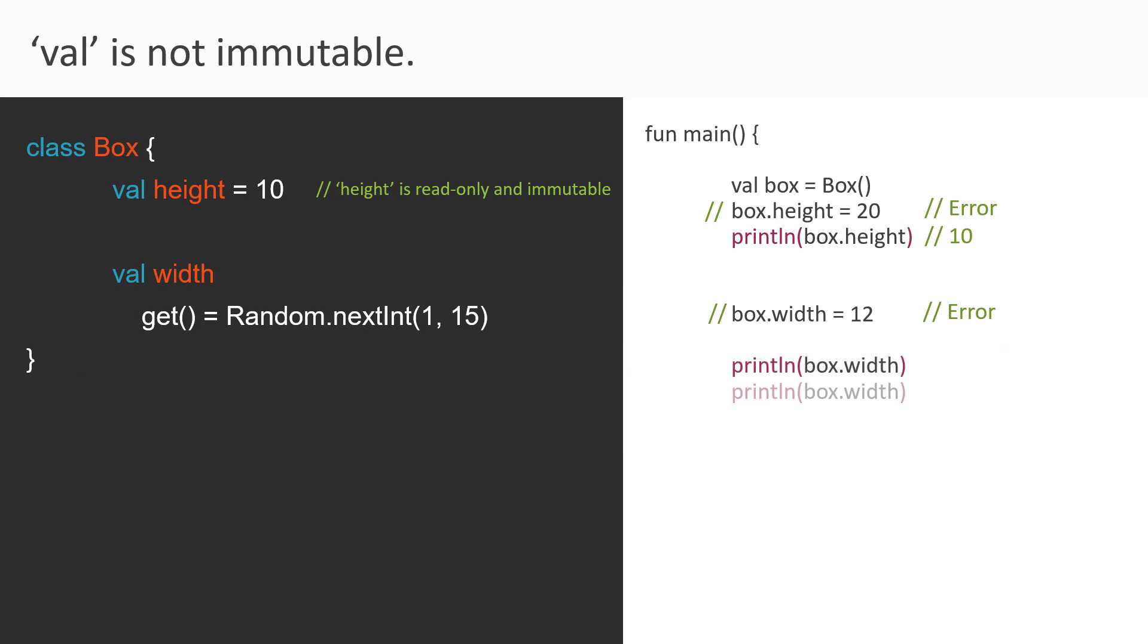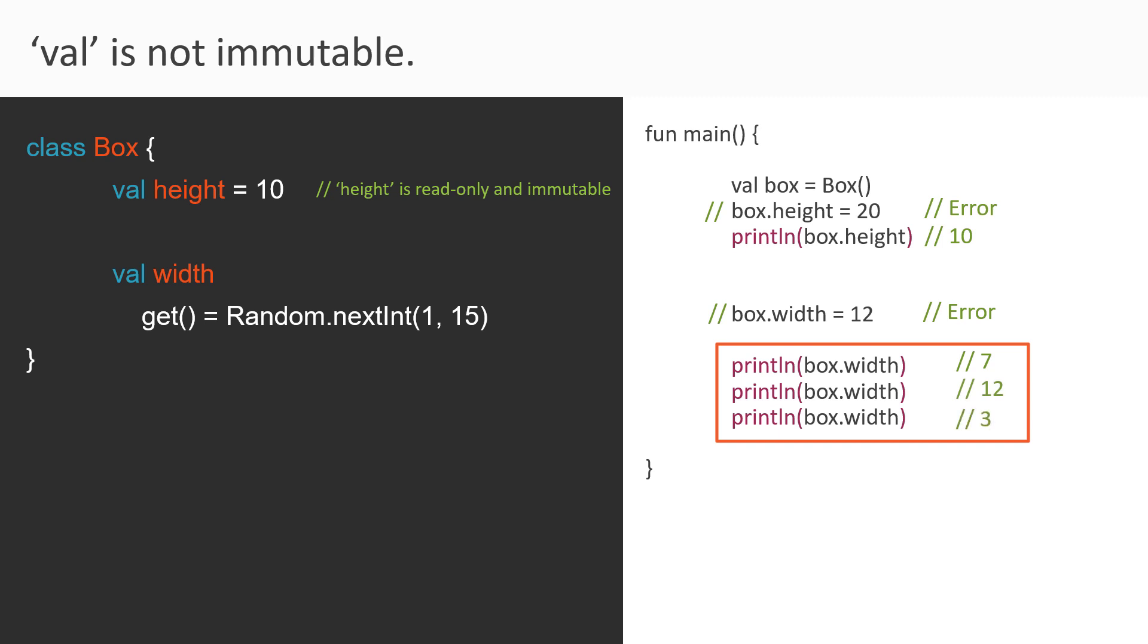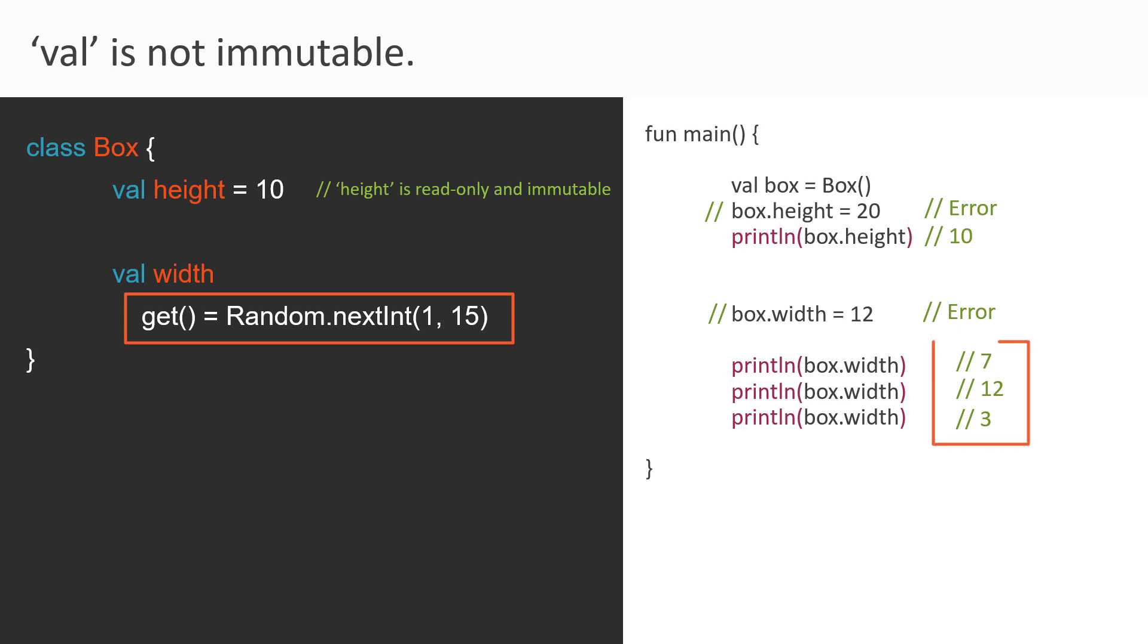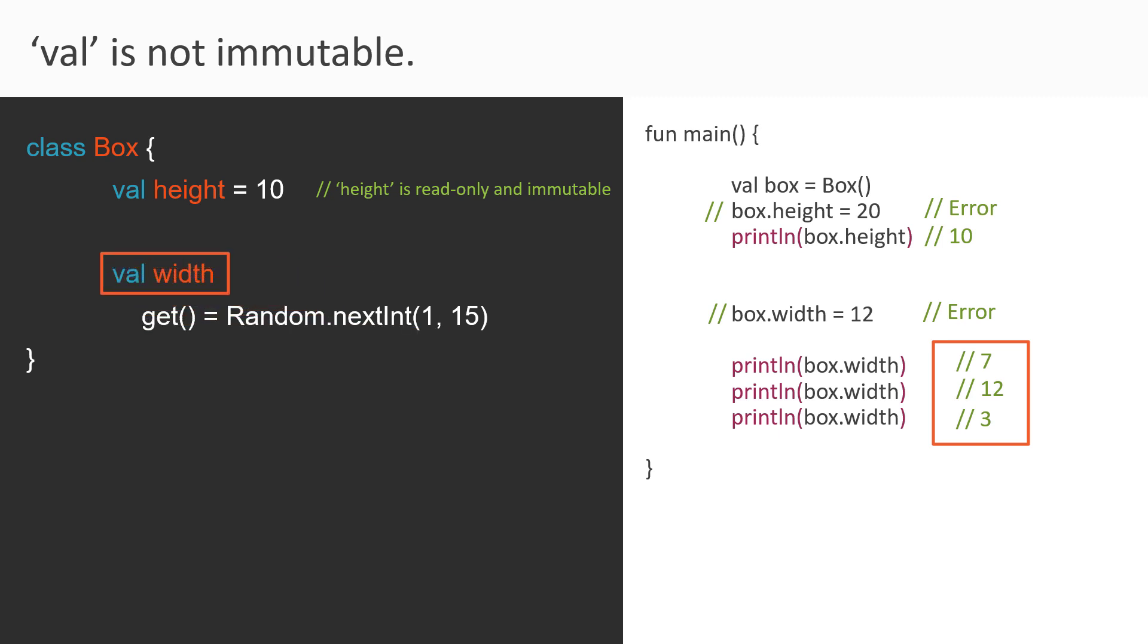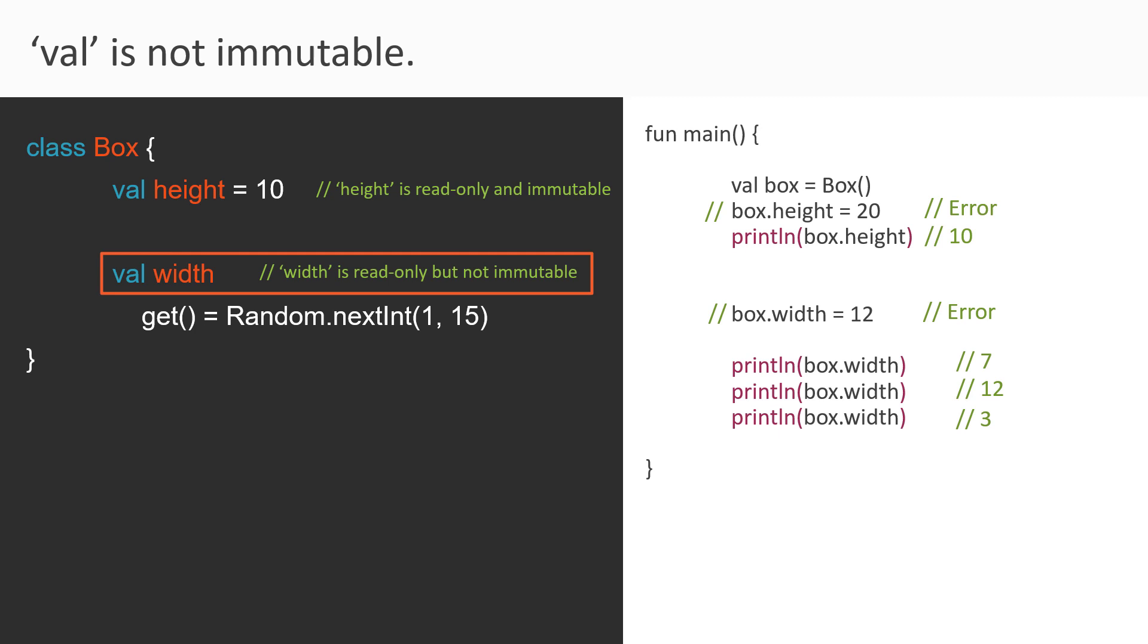But if you try to read its value such as within these print statements, then each time you read its value, you will get a new value in the output console. Why, because the getter of this property is returning a random number. So looking at these different values, I am sure that this width is not at all immutable in nature, as its value keeps on changing whenever we access it. So we can say that this property is read-only, but at the same time, it is not immutable.